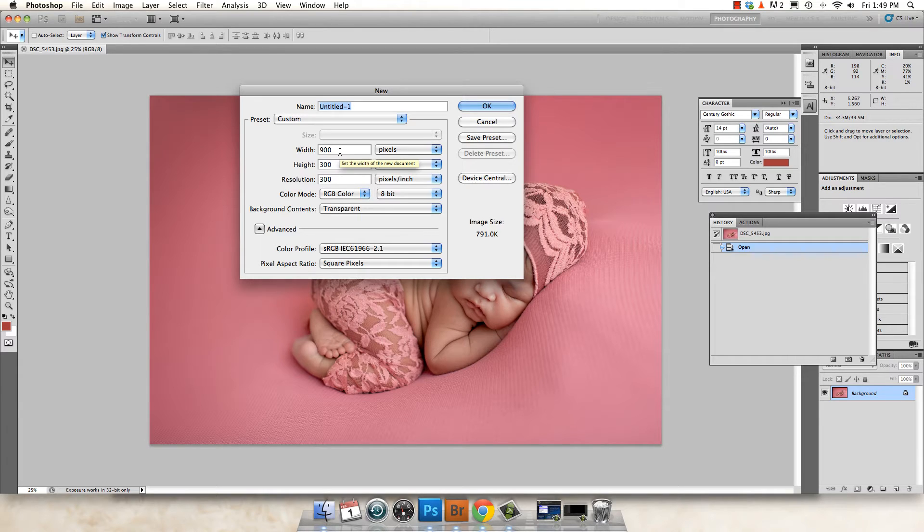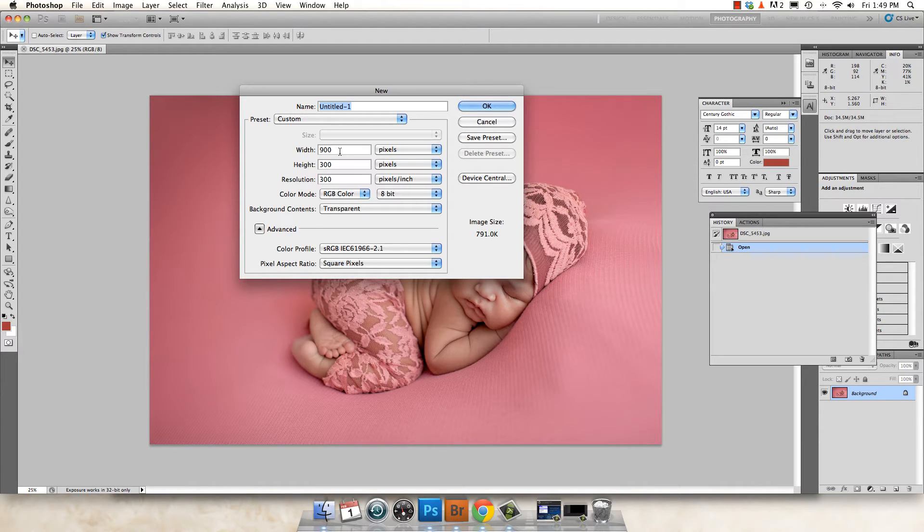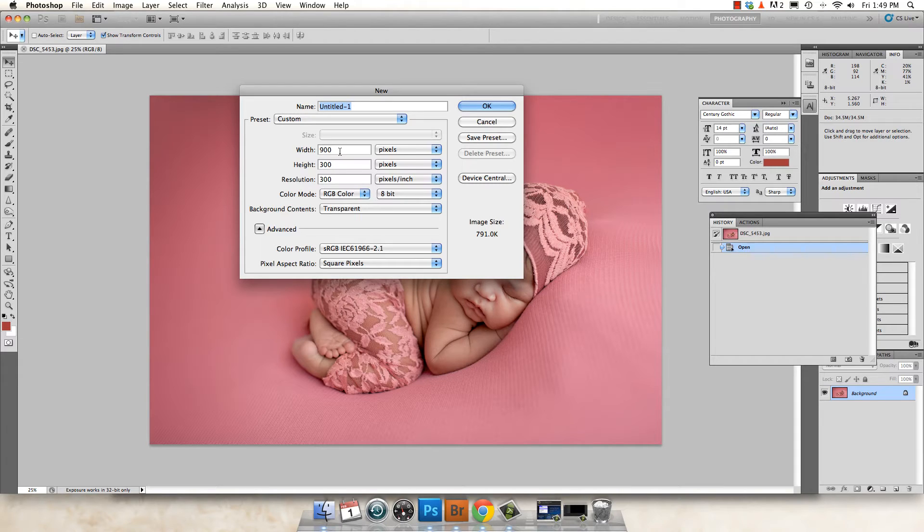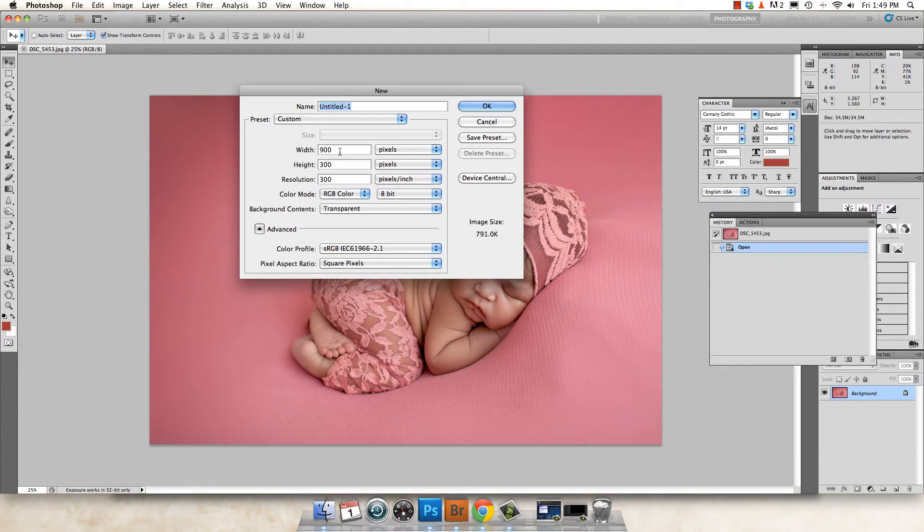My watermark is copyright Carrie Myers photography. So that's long and short. So I need to make sure that it's about 900 pixels wide and 300 pixels tall will give me enough space to do what I need to do.